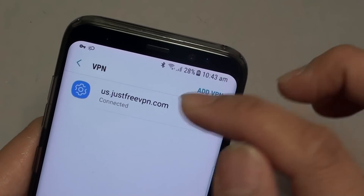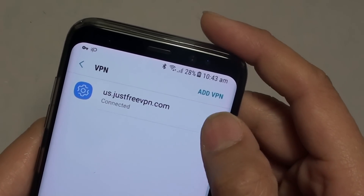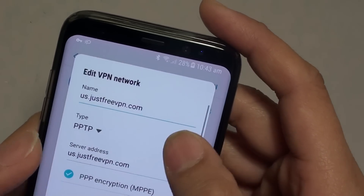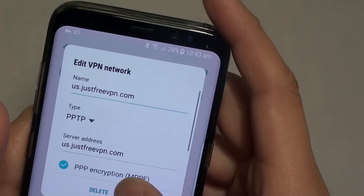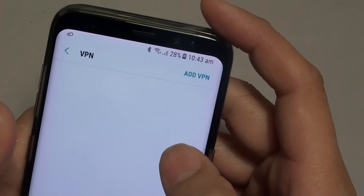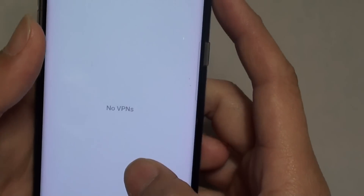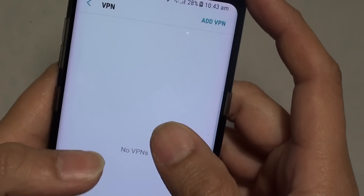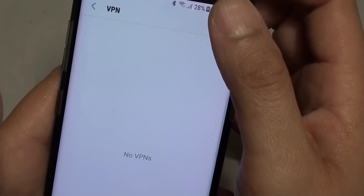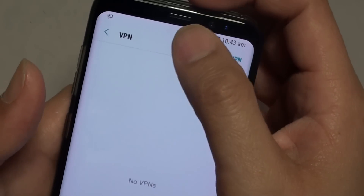At the moment I have one connection set up, so I'm just going to delete it. And if you haven't set up a lock screen, you will need to set up a lock screen before you can add a VPN connection.